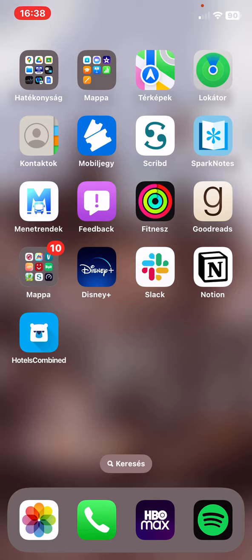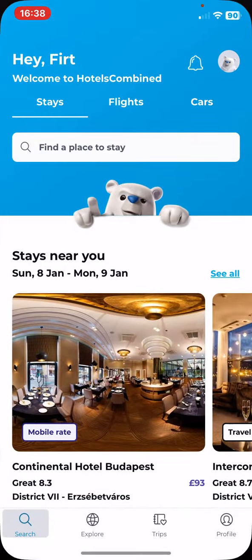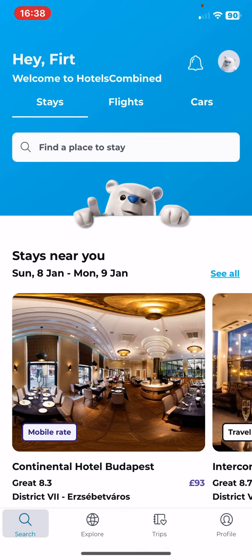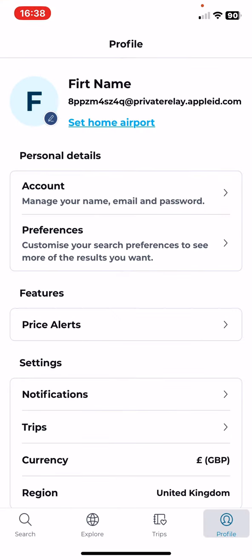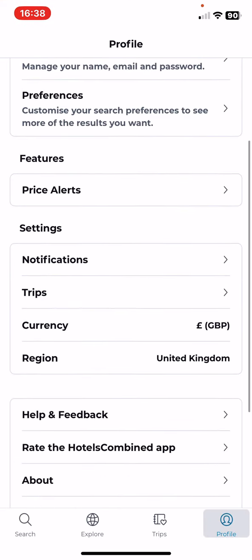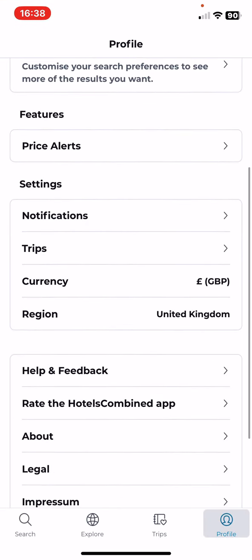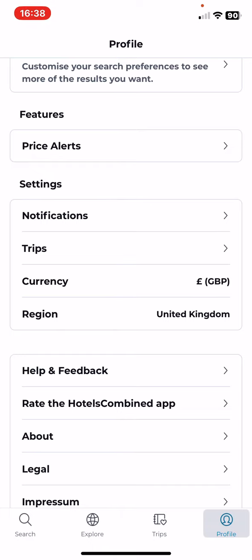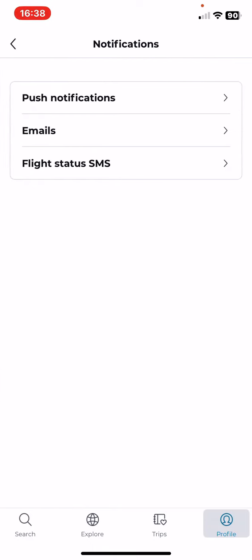Let's jump into it! First of all, open the application on your phone and then click on the profile button at the bottom of the page on the right, and then at the settings section click on the notifications button.